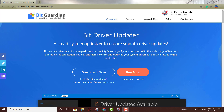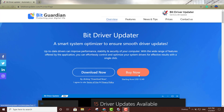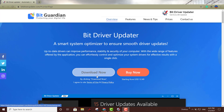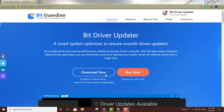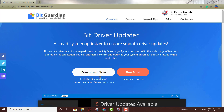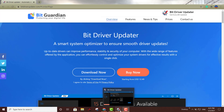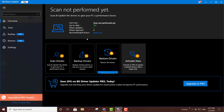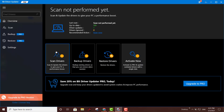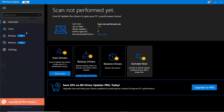The first one I'm going to talk about is Bit Driver Updater. They do offer a professional paid version, but they also offer a free version. I've already downloaded the software, so I'm going to go ahead and launch it right here.